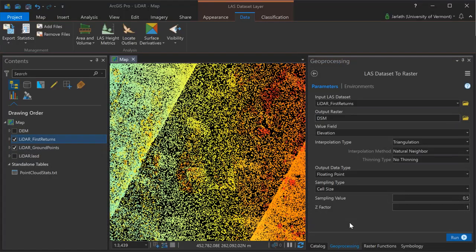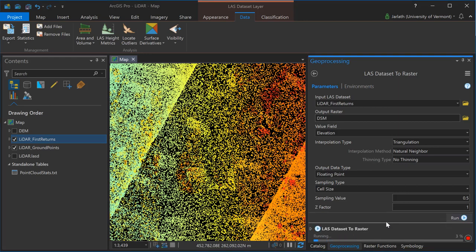I'm now going to replicate that entire workflow with the only change being that my input LAS dataset is now going to be my LiDAR first returns layer. When the signal emanating from the LiDAR sensor comes into contact with a hard surface like a building or pavement, it's going to generate a single return, but when it comes into contact with something a little bit more porous like tree canopy, there can be multiple returns from a single pulse. As a result, by using the first returns, we'll have a highest hit or digital surface model, DSM, representing the highest point of all the feature surfaces across the landscape.